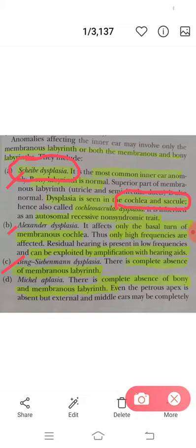They may ask: which structure is affected in Scheibe's dysplasia? These easy but confusing questions are favorites for your NBE. Now moving to Alexander dysplasia — it involves only the basal turn of the membranous cochlea, so only high-frequency hearing loss is affected. Now, how are you going to remember this? I have a very interesting mnemonic.